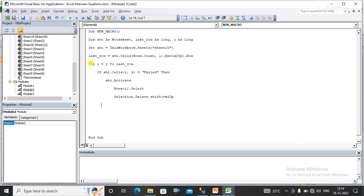Now I need to close the if condition with end if and also close the for loop with next.